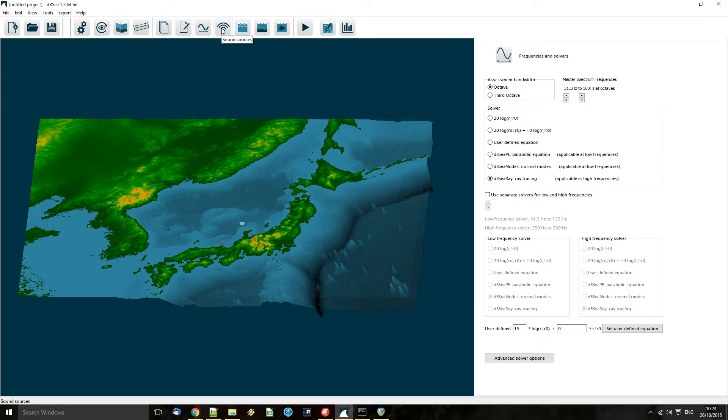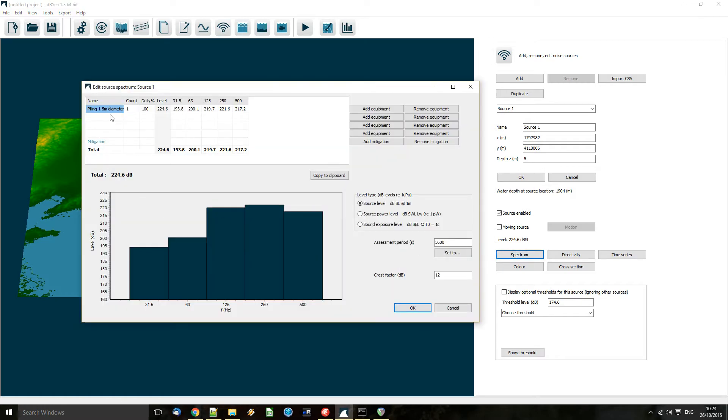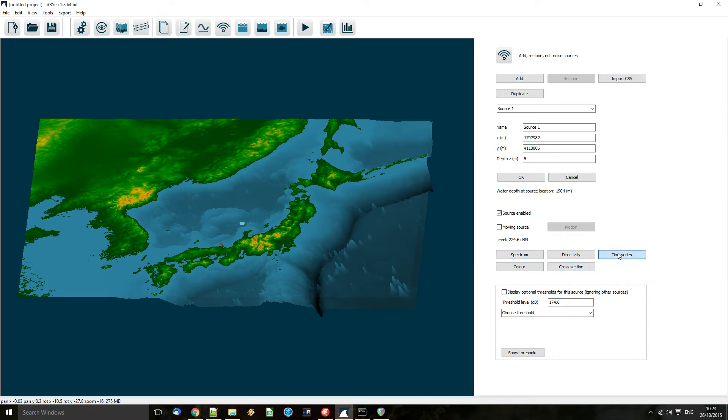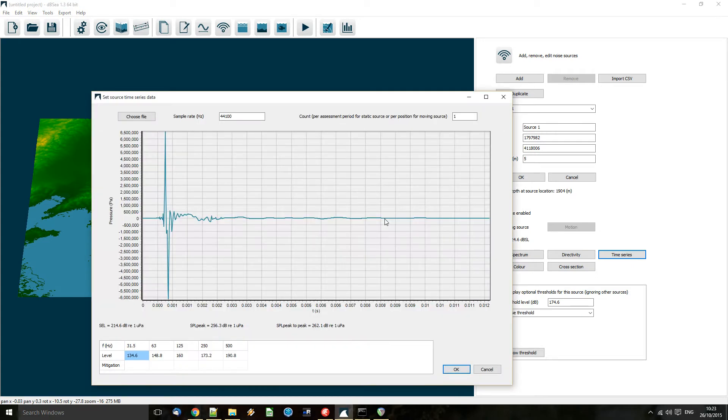Now we go to our source, which is currently a spectrum-based source, and we click on the time series button. And we'll be asked if we do want to change over to a time series calculation type, as that will now ignore our spectral data and do so for all the sources currently active.